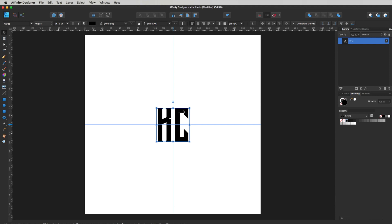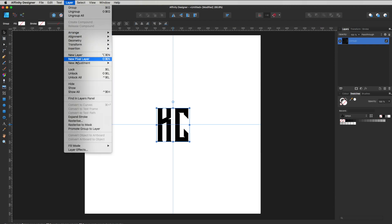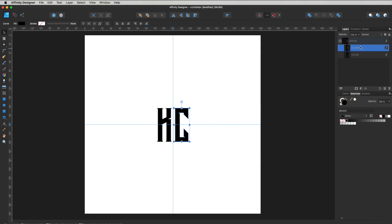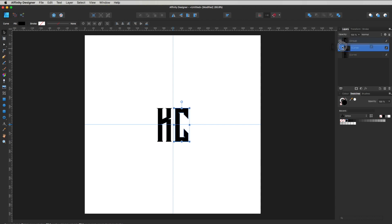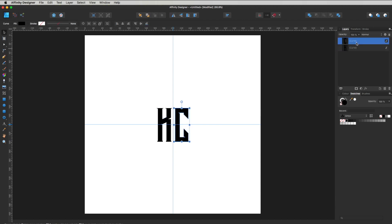First thing we're going to do with this font is convert it to curves. There are two ways: we can go Command Enter, or go up to Layer and drop down where it says Convert to Curves. The next thing is to head over to our layers palette — it's currently in a group, and for ease of working I'm just going to take the C and the K out of this group by dragging them off to the side. Let's delete that group folder and now they're independent of one another.